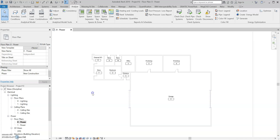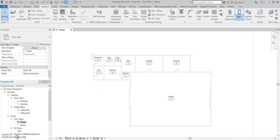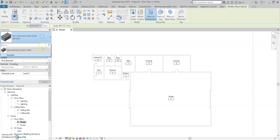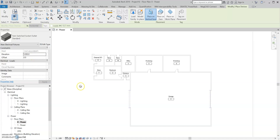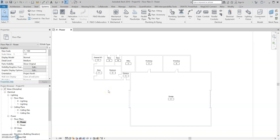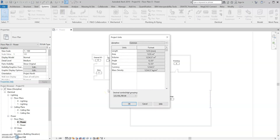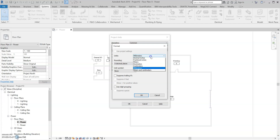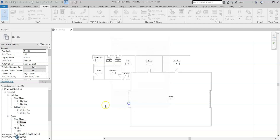So now we can start adding in our sockets. I'm going to go over to Systems, Electrical Device, and Electrical Fixture. By default Revit gives us Twin Switch Socket Outlet, which is fine. In the properties, you can change the elevation if you want to, down to 1000. If you don't work in these units and you're wondering how to get to your desired units, you can type UN on the keyboard and change from millimeters to whatever you like. But I like millimeters, so I'm just going to keep it as that.